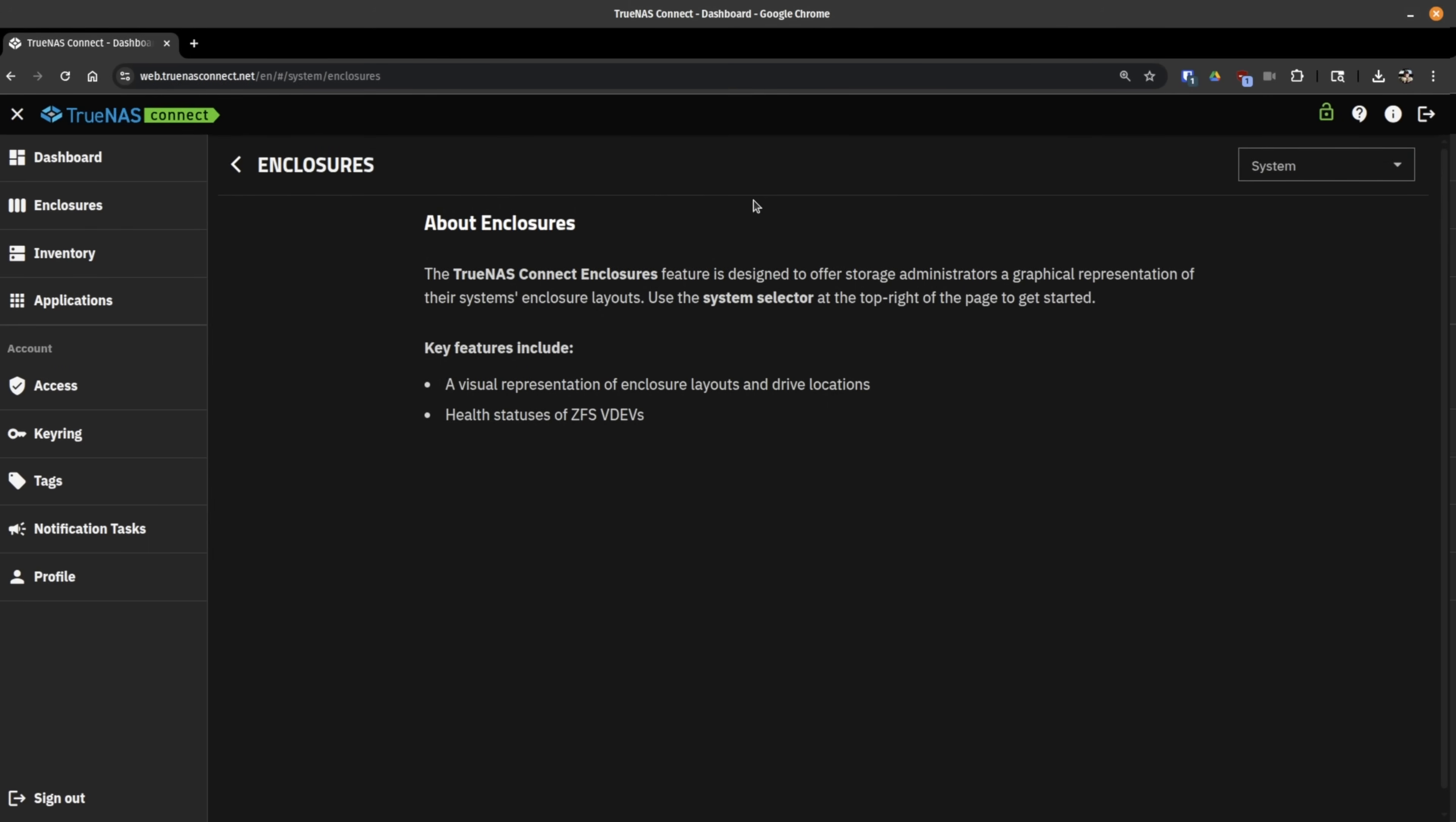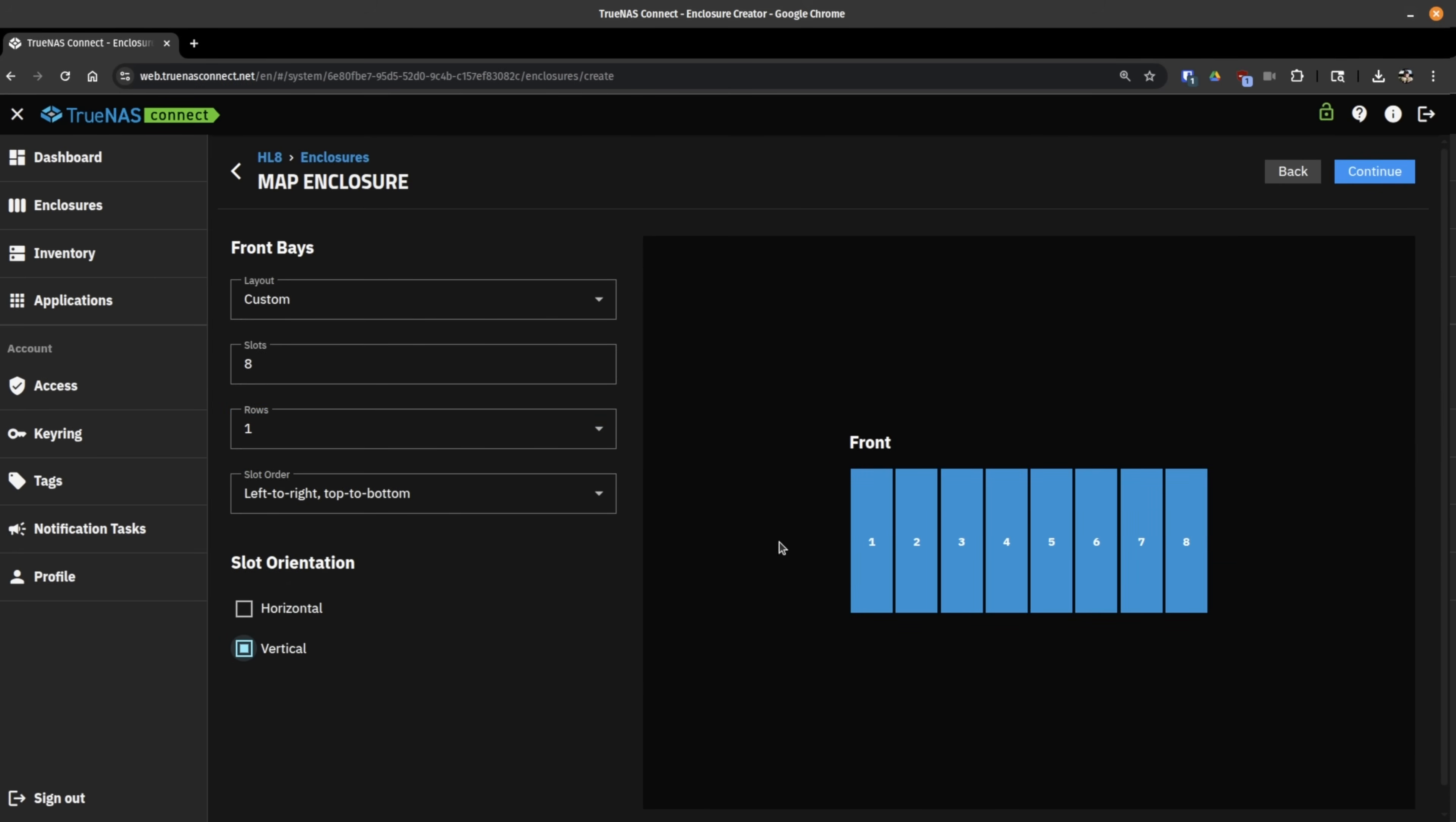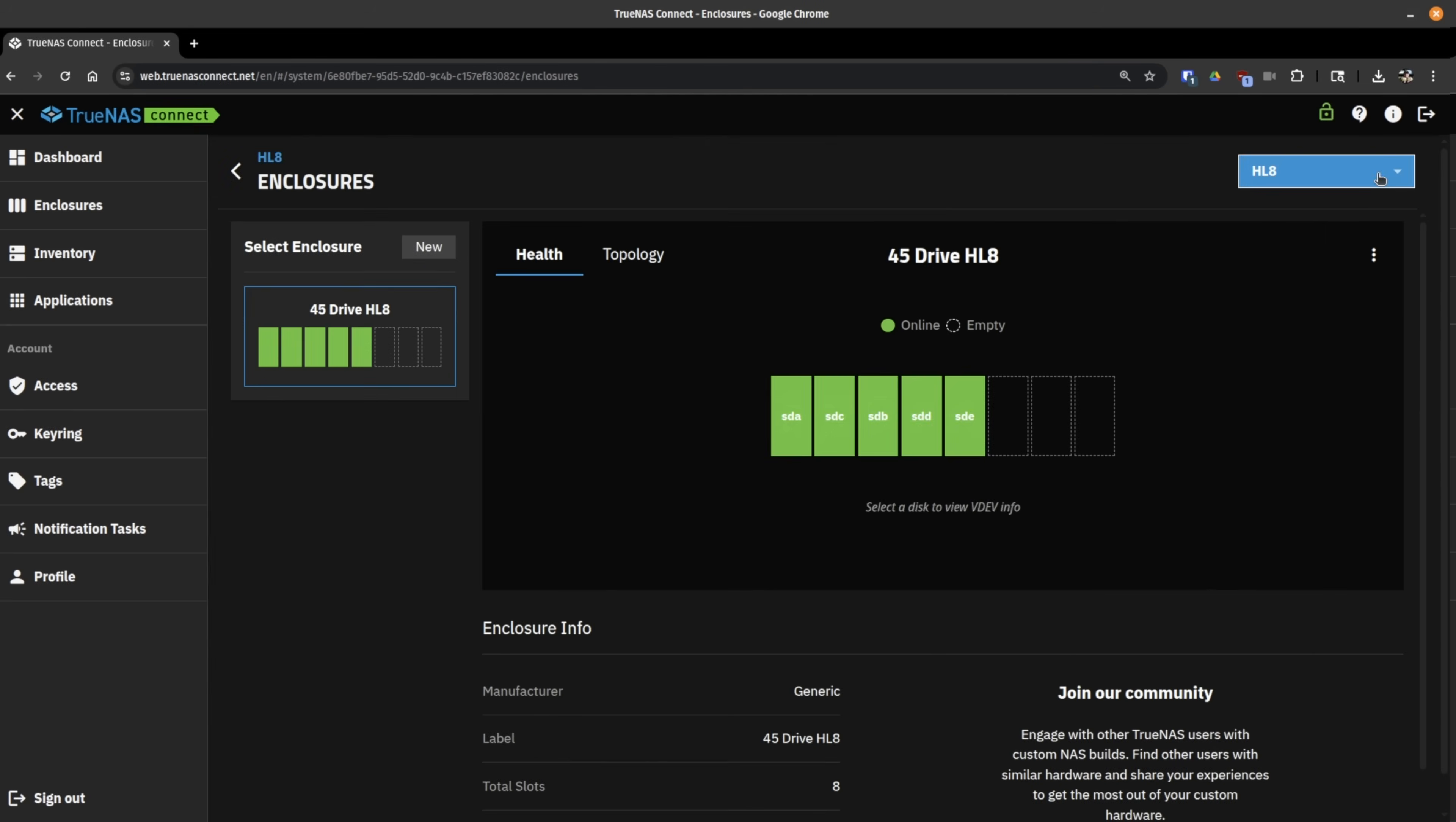Now, another feature offered is custom enclosures. So let's choose a system such as my HL8. And we want to map a generic enclosure. So this is a 45 drives HL8. Continue. And I can now set the layout up. So this has eight slots, but they're only in one row. Then we can choose if it's a horizontal or vertical layout. It's vertical like this. And then you can choose the number ordering. So we're going to hit continue. Now, this part's on you. You are going to have to look at the drives and figure out where they are. So you can map them to H1. I'm assuming they're in this order. And no, I don't have all eight drives filled. I only have these five. So I'll assume that's correct. I'm not going to get up and go look right now.